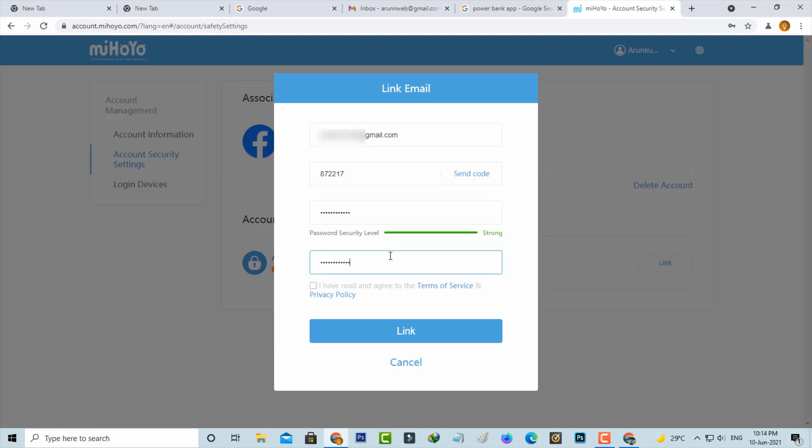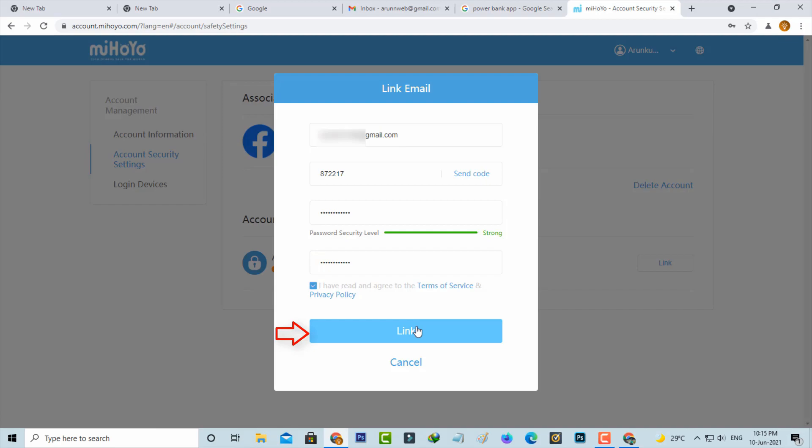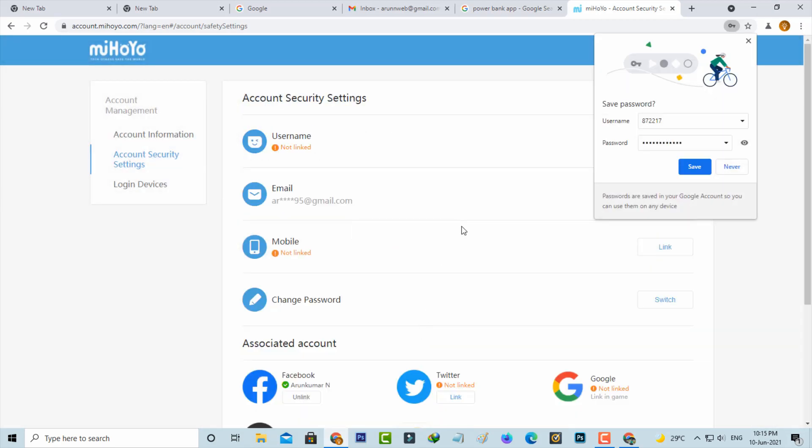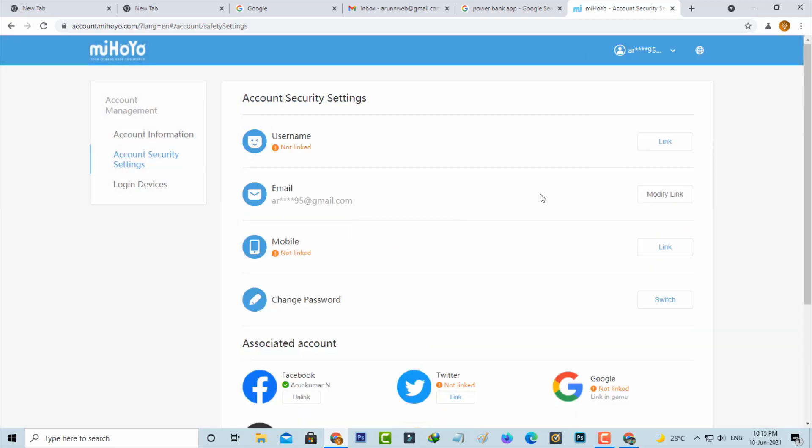Once you fill all this section, also tick to enable the terms and conditions, and finally press Link option. The registration process is completed. Once you complete this step, close this window.